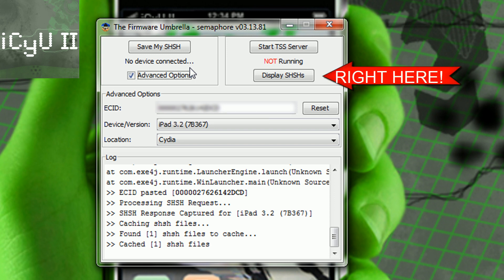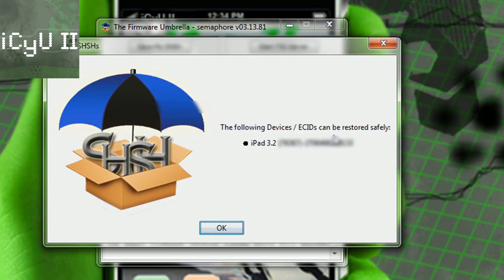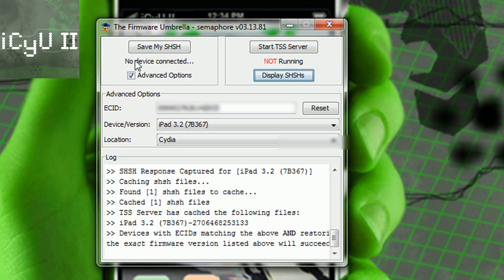And to prove to you that it's backed up, all I'm going to do is just press this button right here, and it says my device's SHSH is safely backed up.